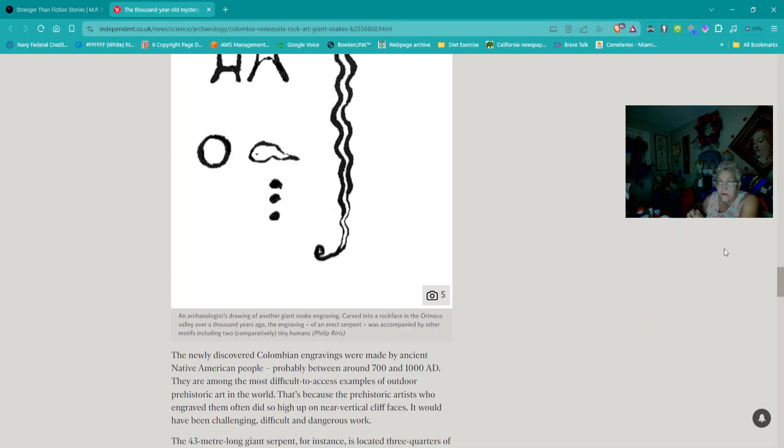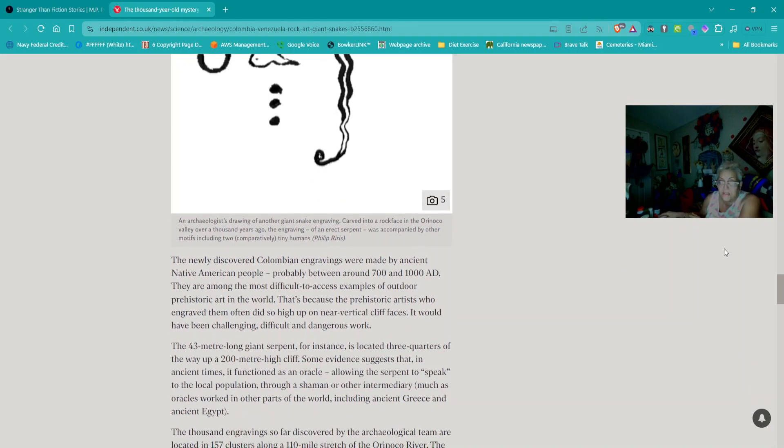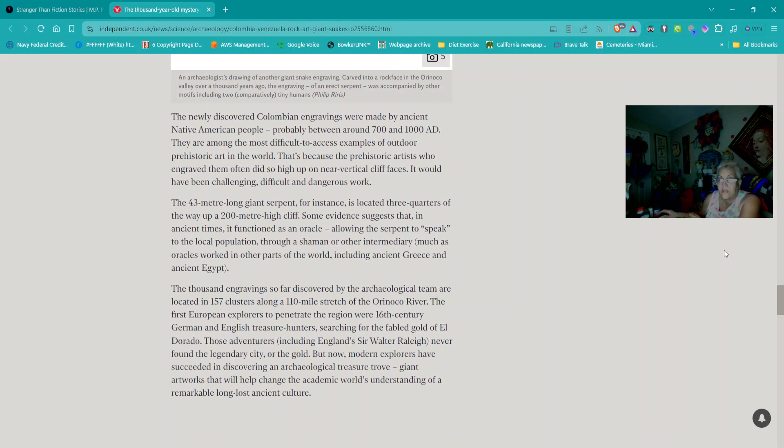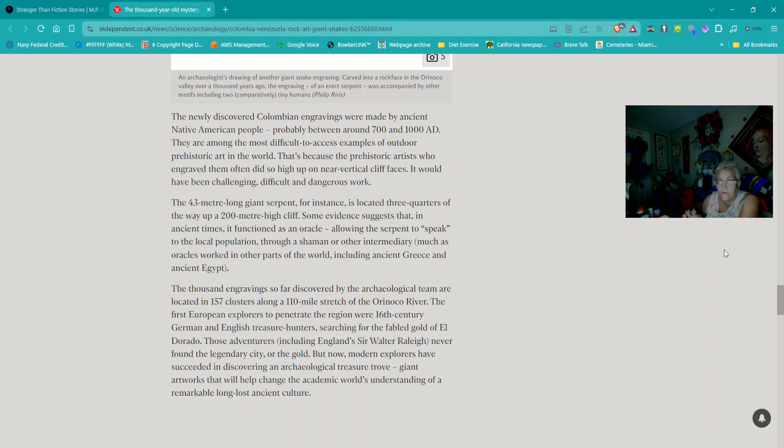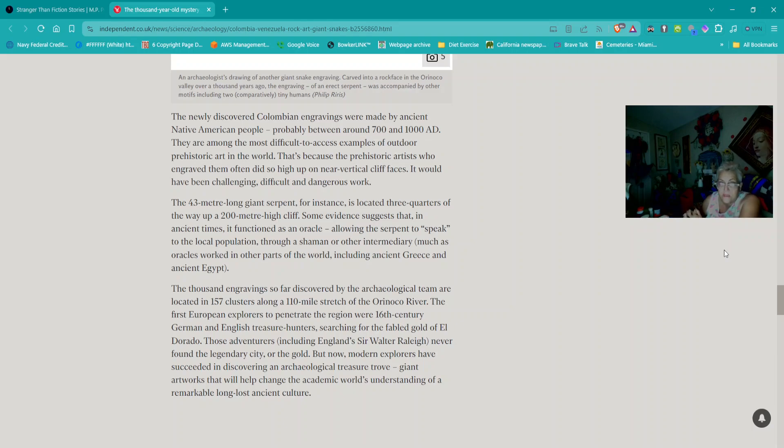Other ancient cultures often portrayed serpent deities or spirits as truly monumental giant creatures. In California, Ohio, Peru, and elsewhere, there are portrayals of truly gargantuan serpents writhing across local landscapes. The biggest, a vast 900-year-old, 411-meter-long earthwork representing a giant snake can still be seen on a hilltop in southern Ohio.